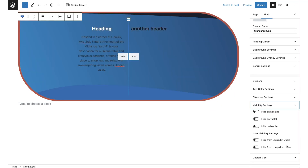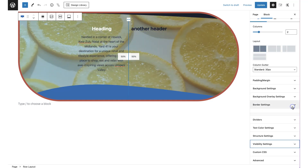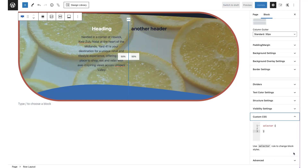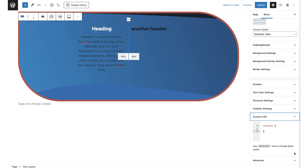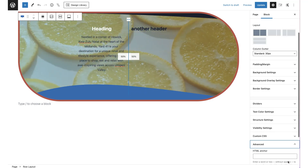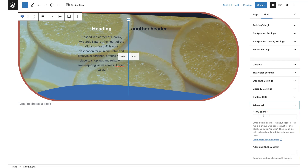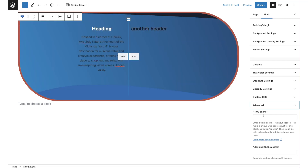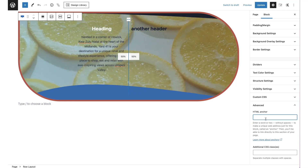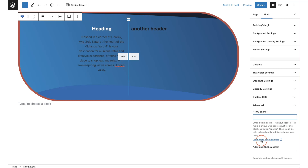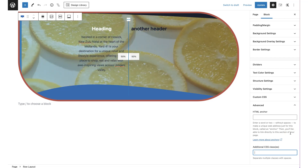In visibility settings, you can control whether a row shows on desktop, tablet, mobile, or for logged-in or logged-out users. The custom CSS tab lets you add a selector and rules to style the row specifically. The advanced tab lets you give an HTML anchor tag — useful for in-page menu navigation using a hash link — and you can also add custom CSS classes.